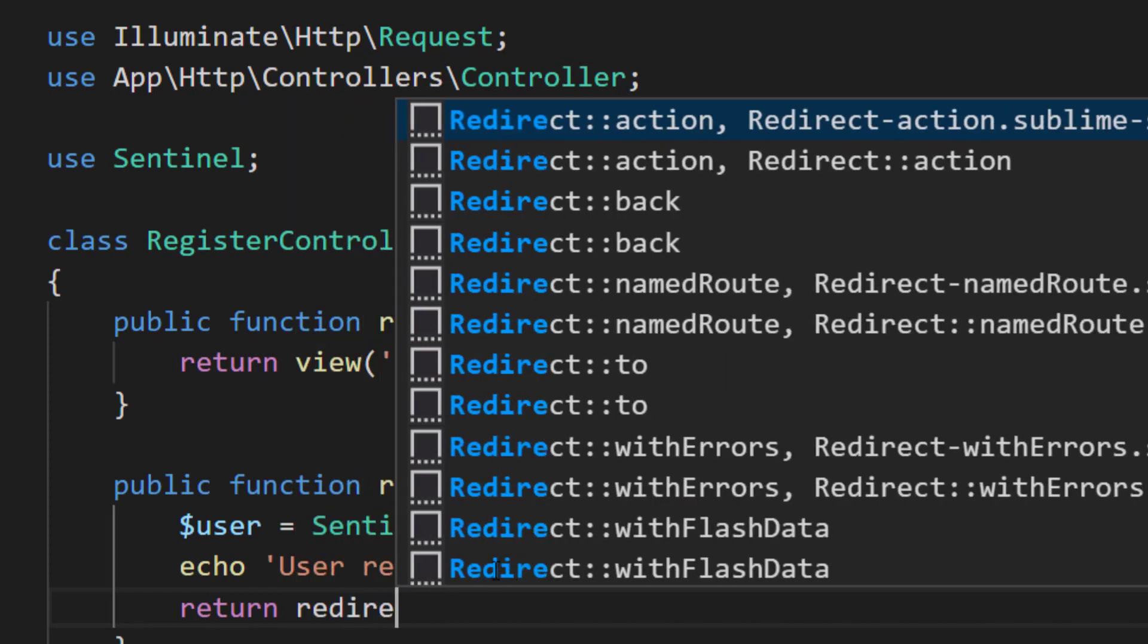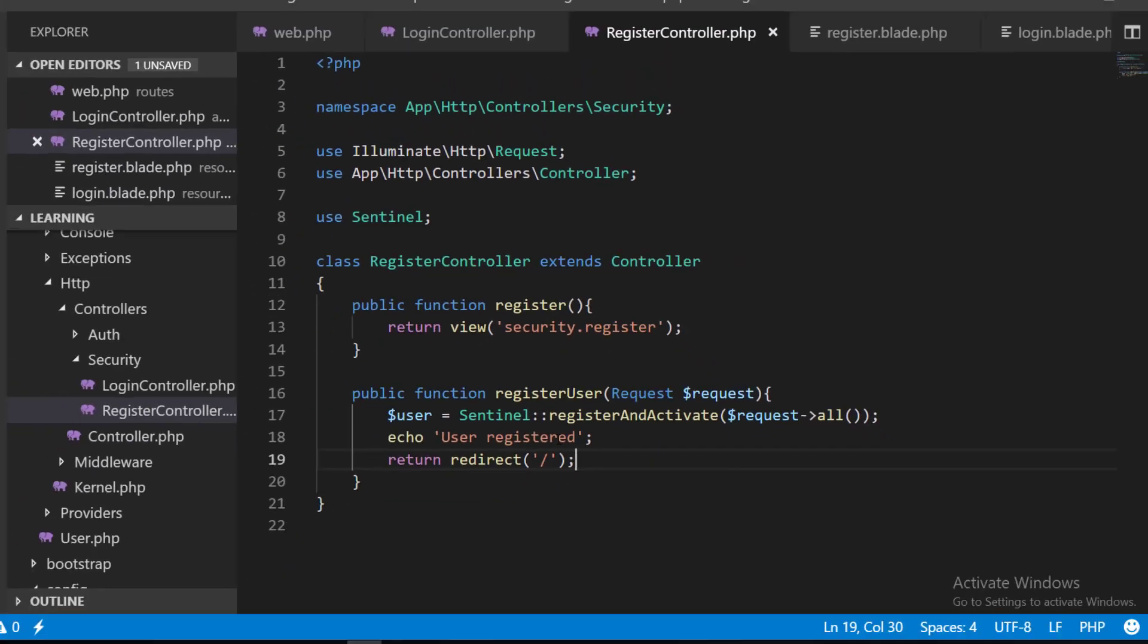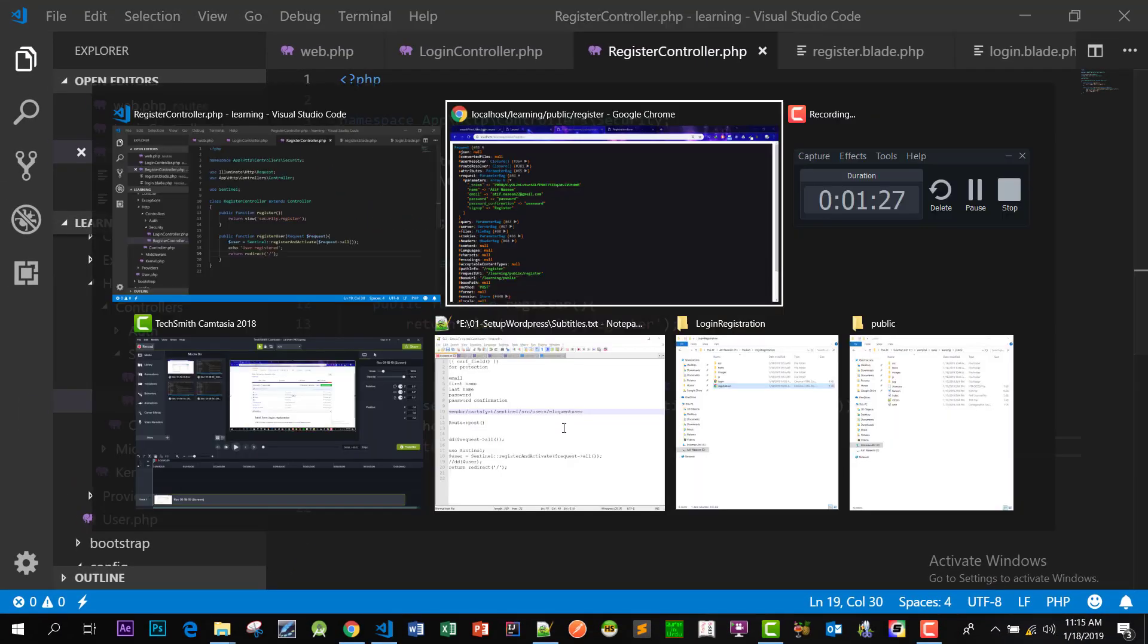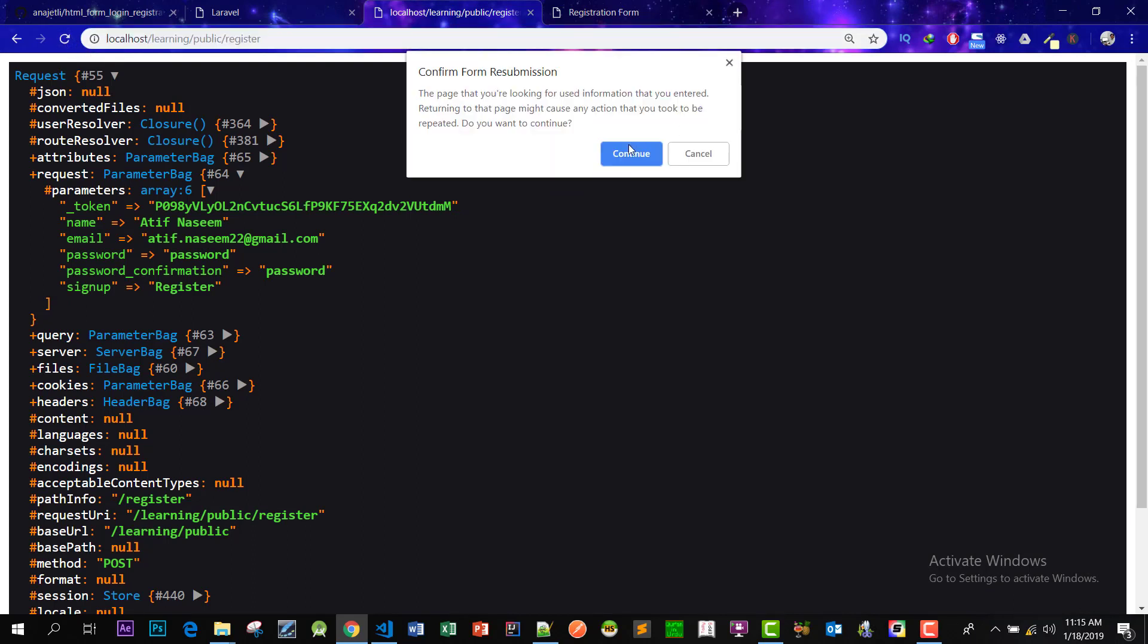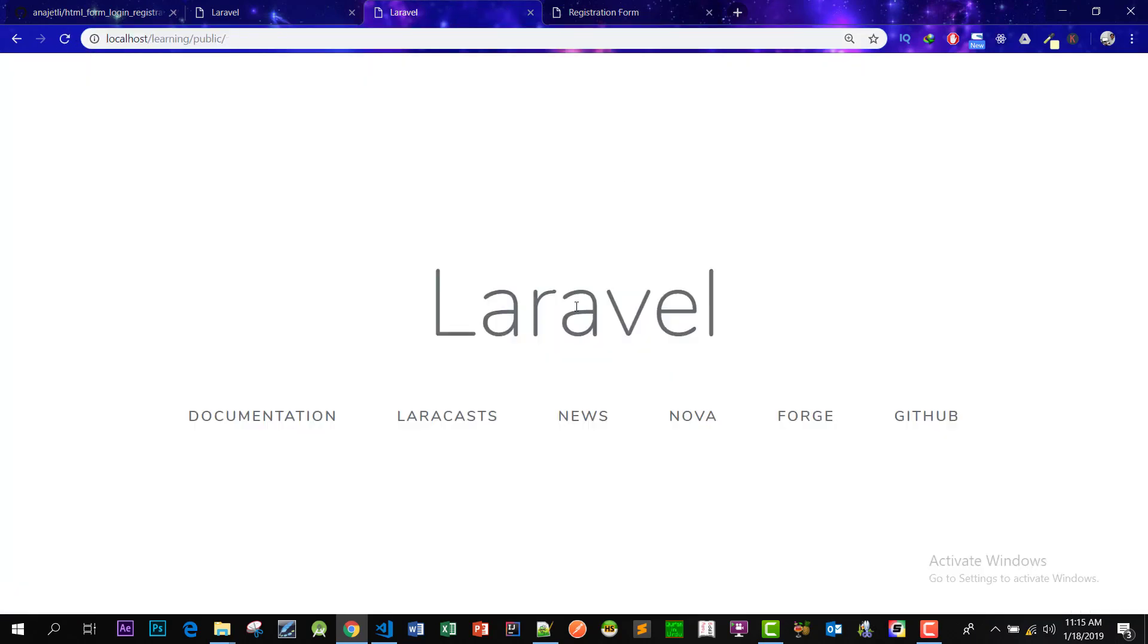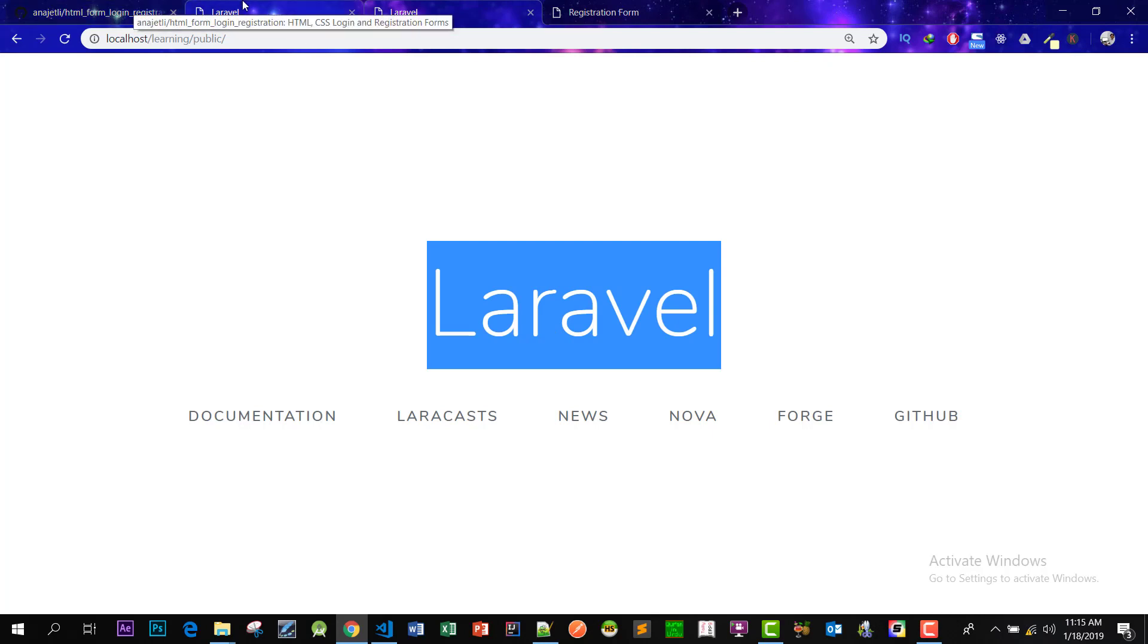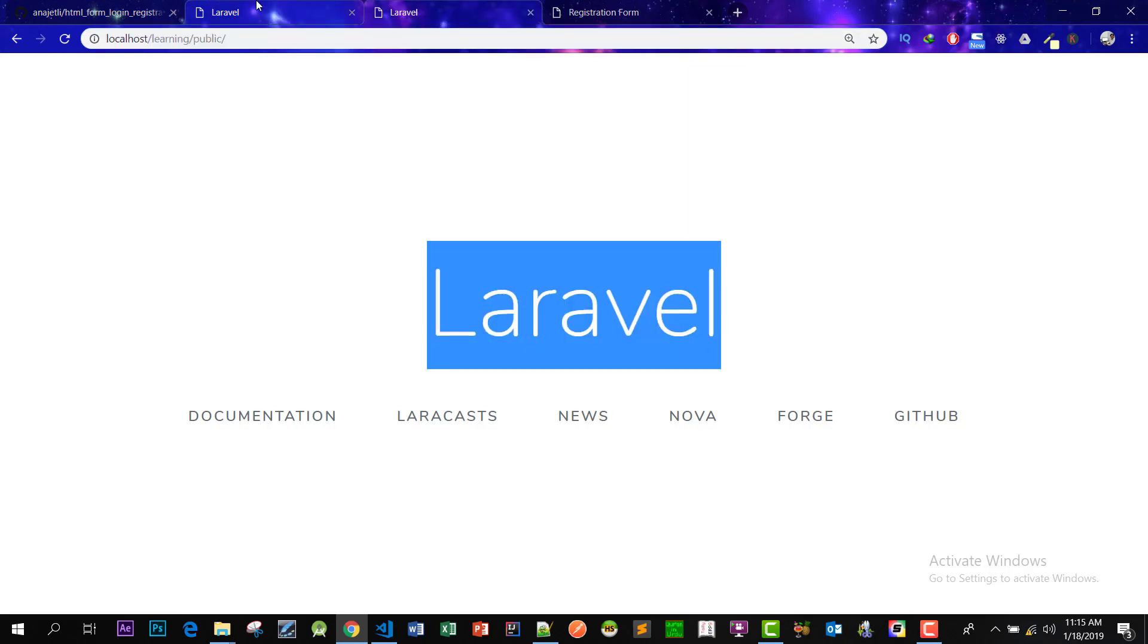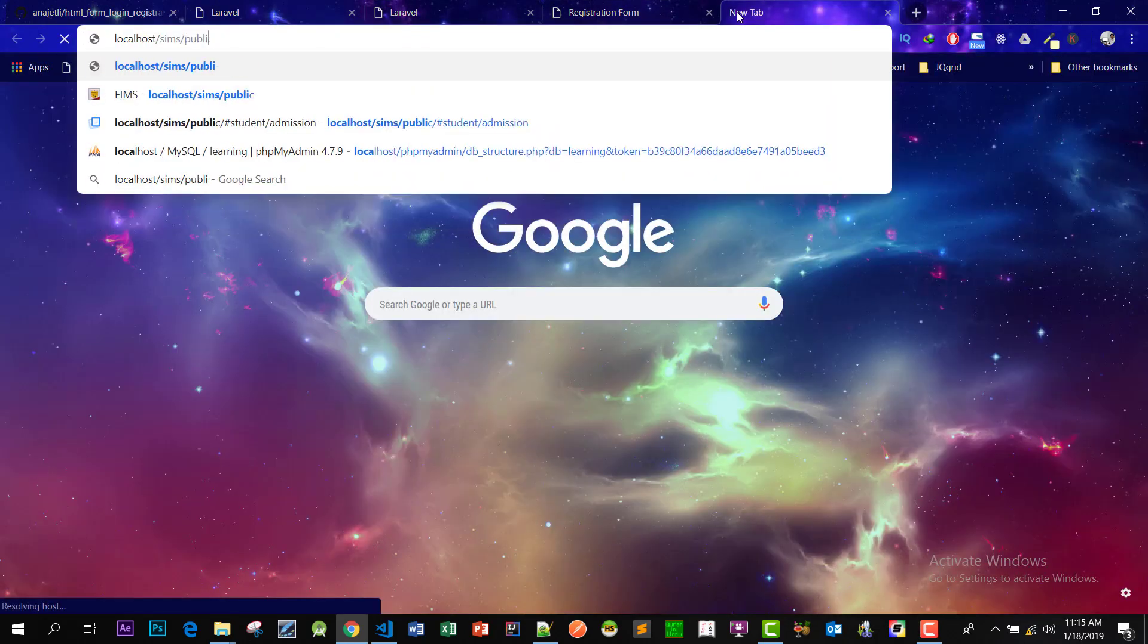Or we can redirect to our login page, our home page. Redirect to the URL slash. So let's save this and let's go to our URL and refresh this. So let's go to PHP MyAdmin.